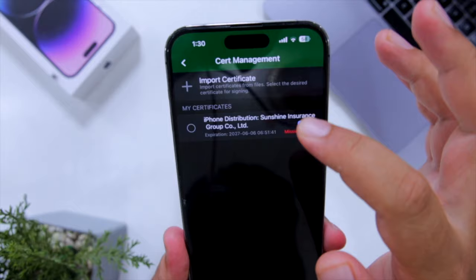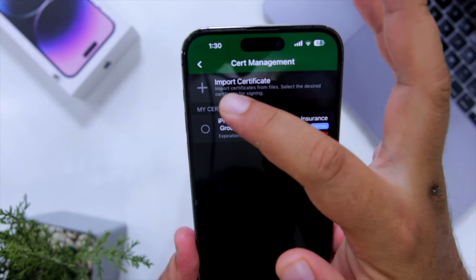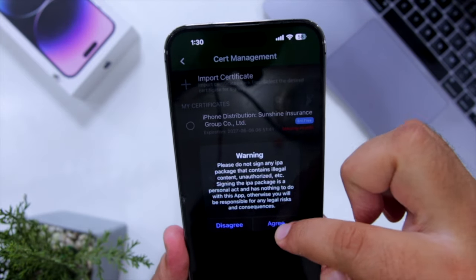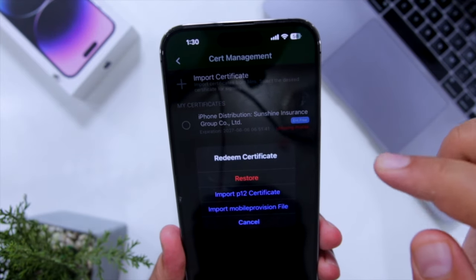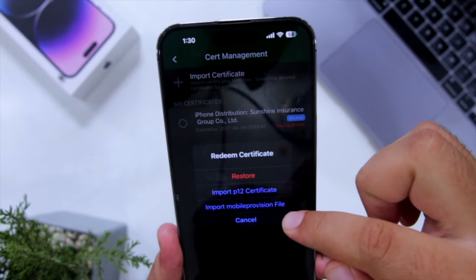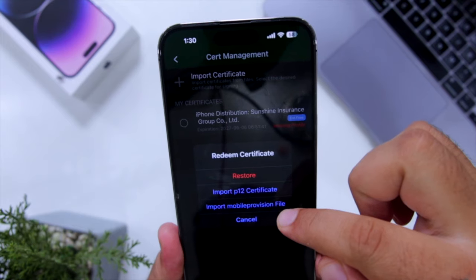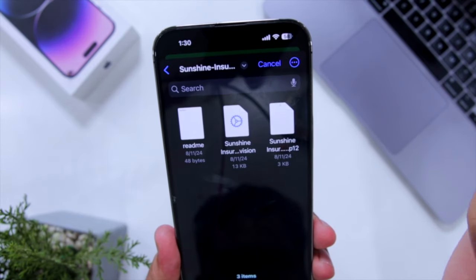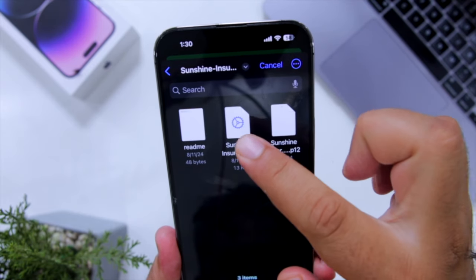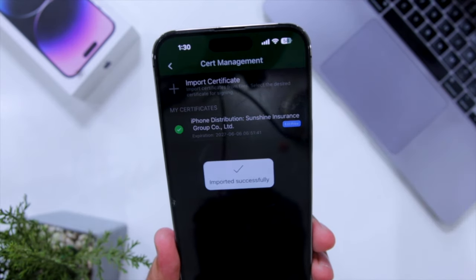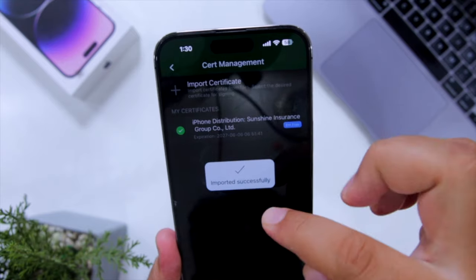Enter the password — apple.p12.com — and click Confirm. Import successful, click OK. Now click on Import Certificate again, click Agree, then click on Import Mobile Provision file, select the middle file. Import successful.